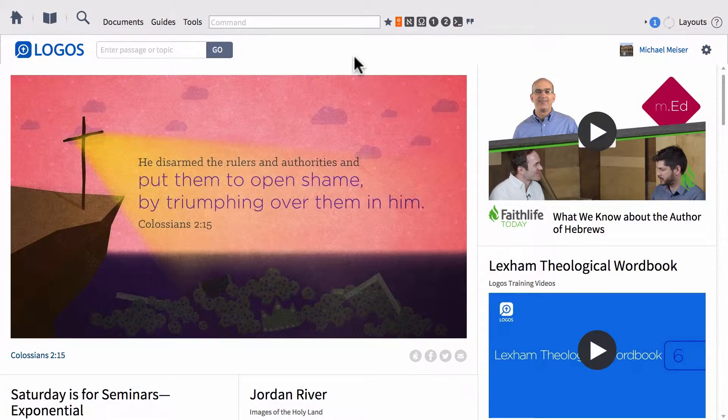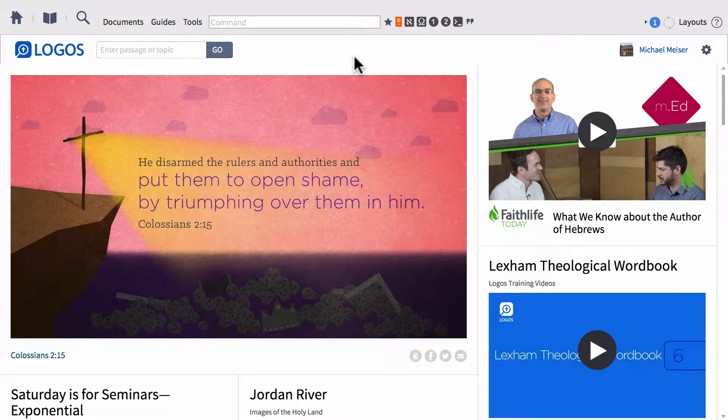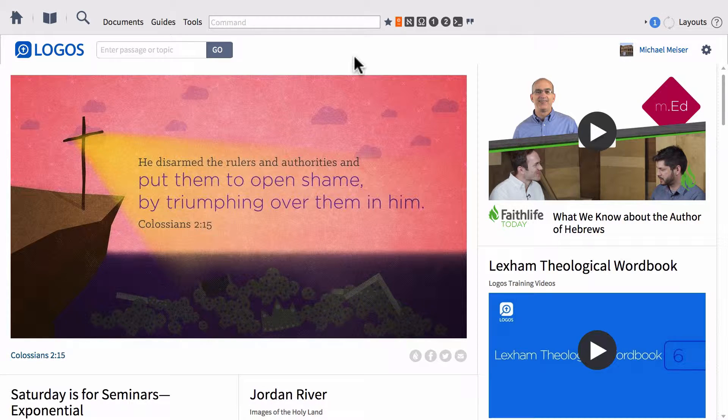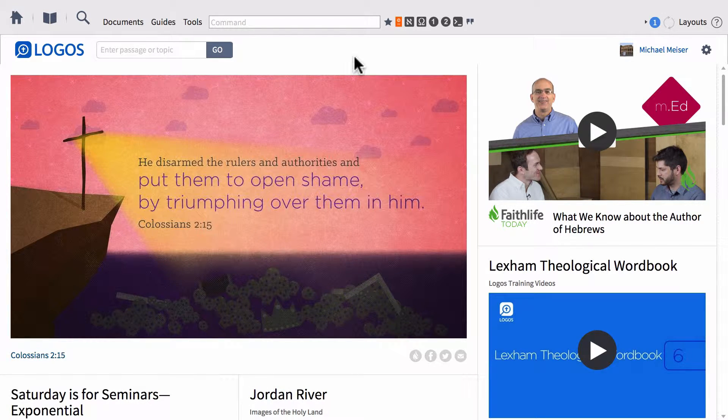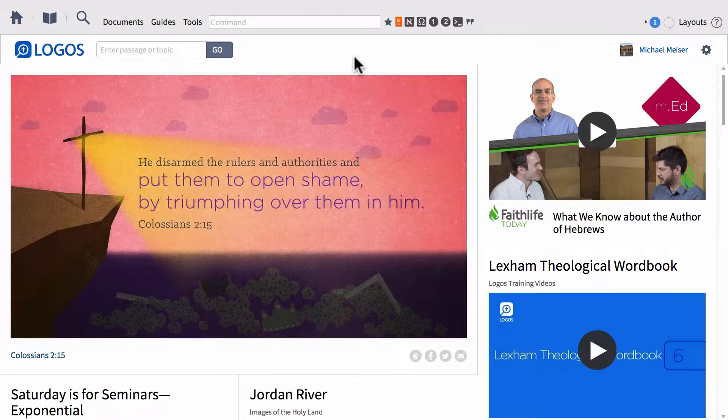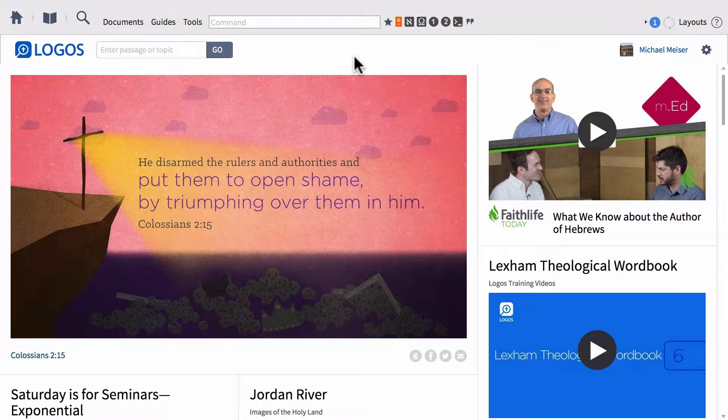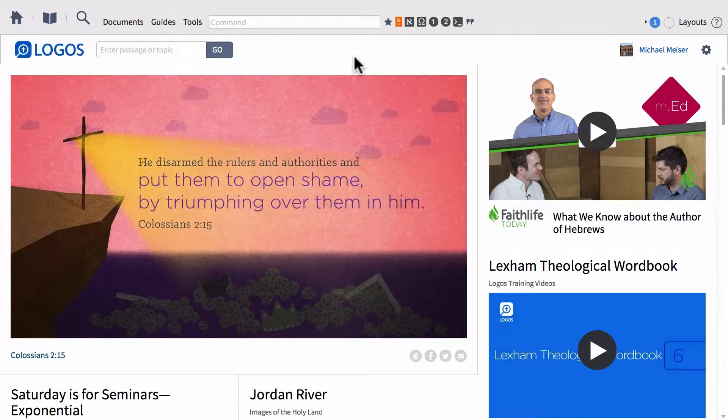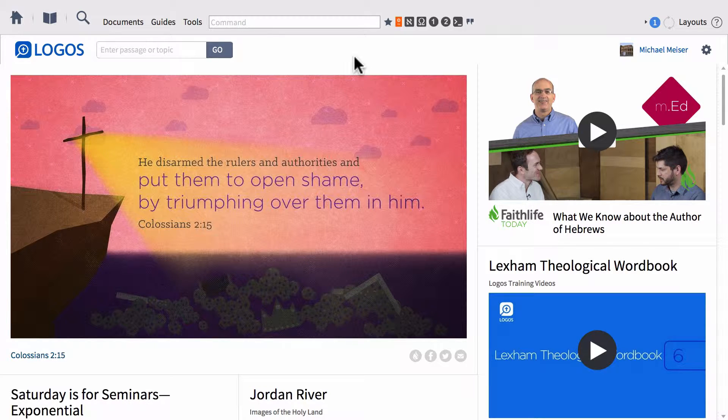Hey guys, this is Mike, and in this video we're going to be continuing our series on research methods for part three. We're going to be talking about the feature in Logos Bible software called clippings. We're going to look at how you can use them and how they compare to notes. So sit back, relax, and let's dive right in.